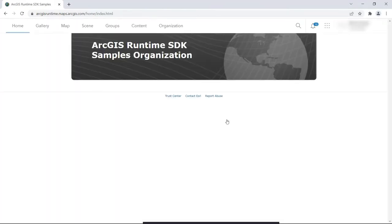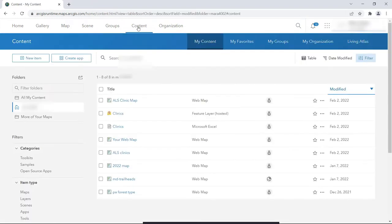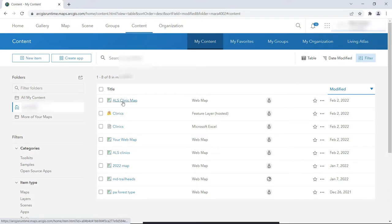Now that we're here, signed into the ArcGIS Online portal that we'll use in this video, which happens to be the portal used by the Runtime team, let's click Content to take a look at a map named ALS Clinic Map.